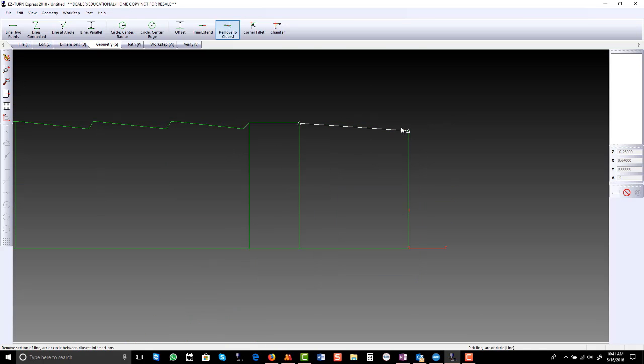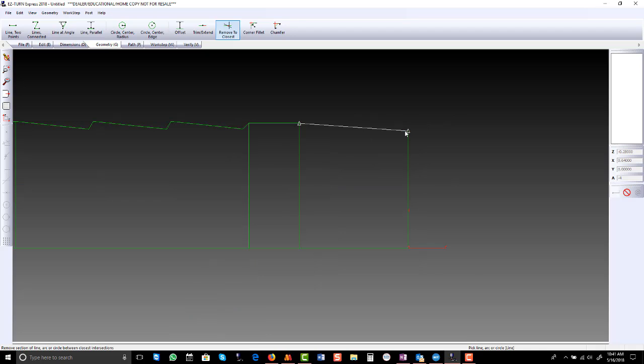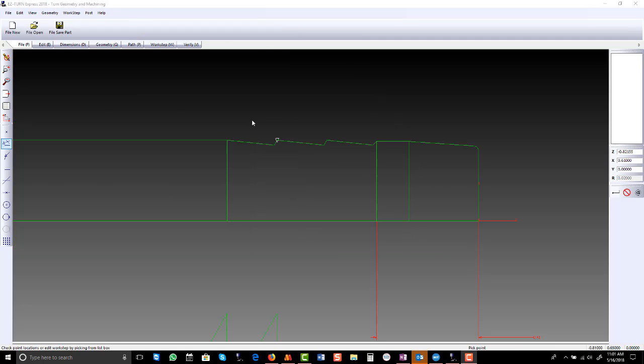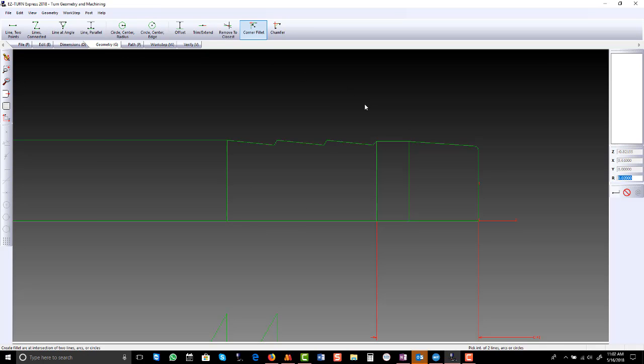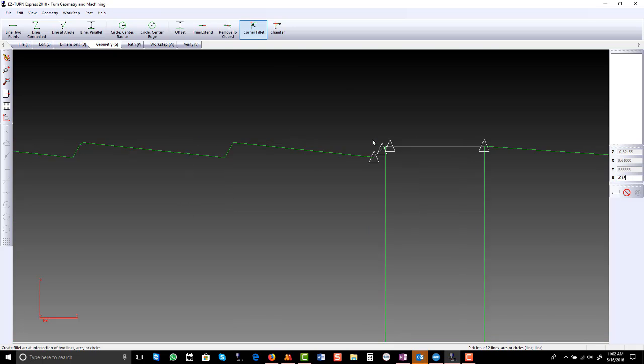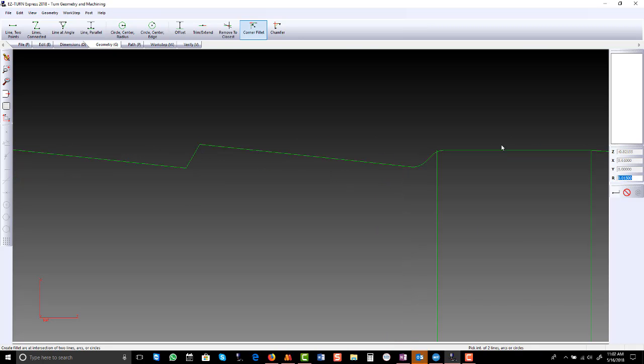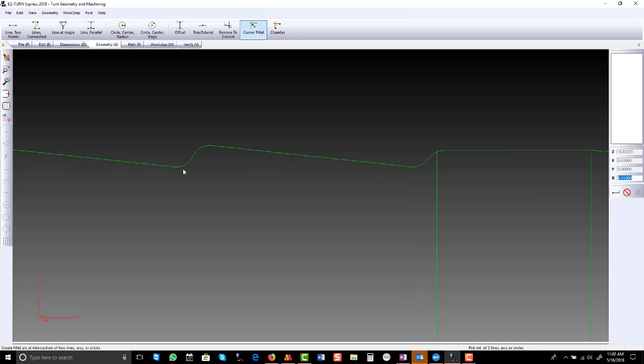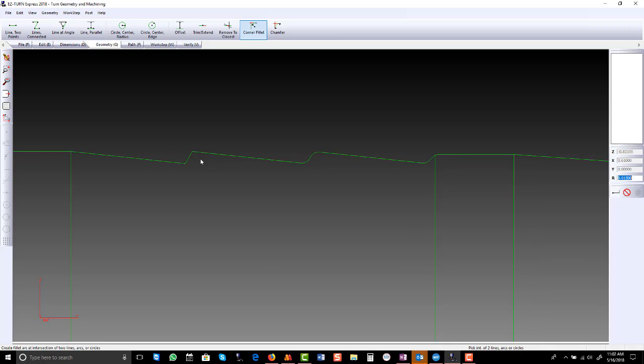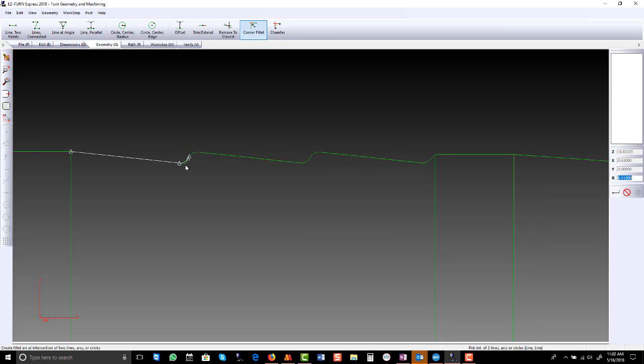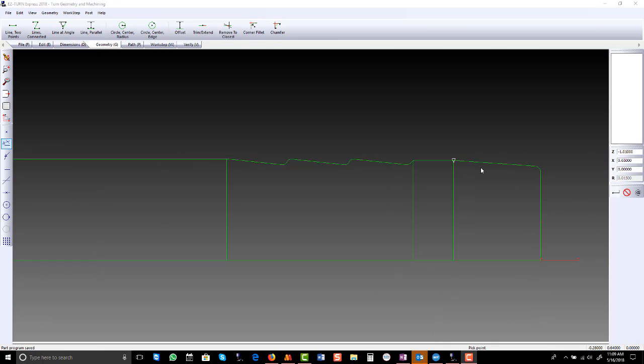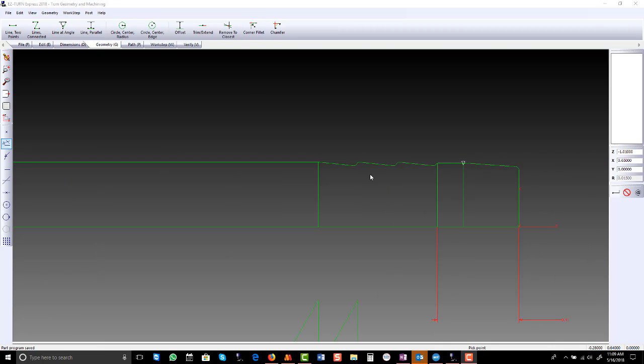Now we have a 20 thousandths fillet in the corner. There's also a 15 thousandths radius, which is typical. So we're going to add that. We can zoom in with the scroll wheel. So now we work on the back end.